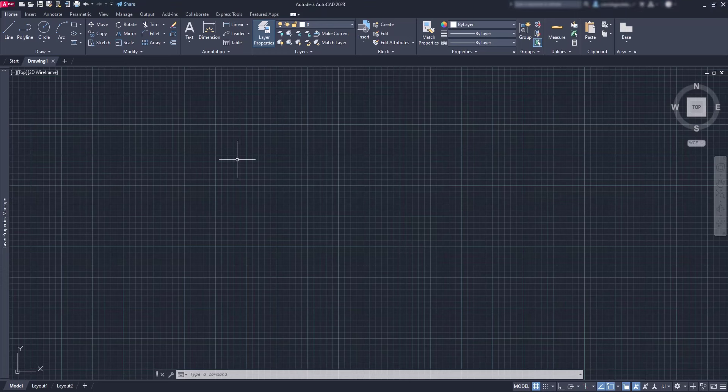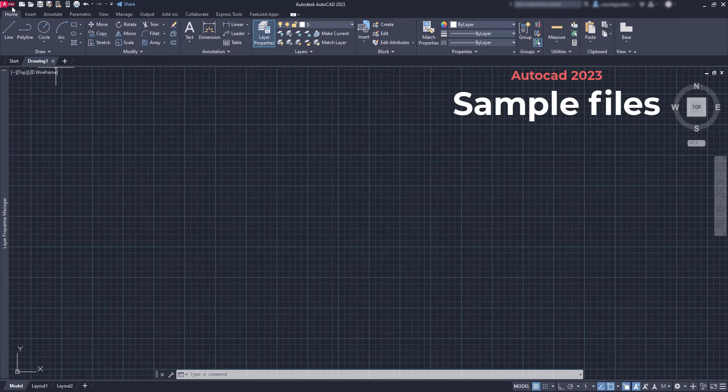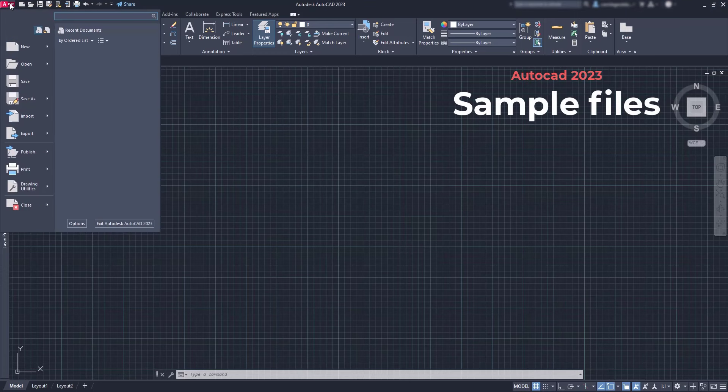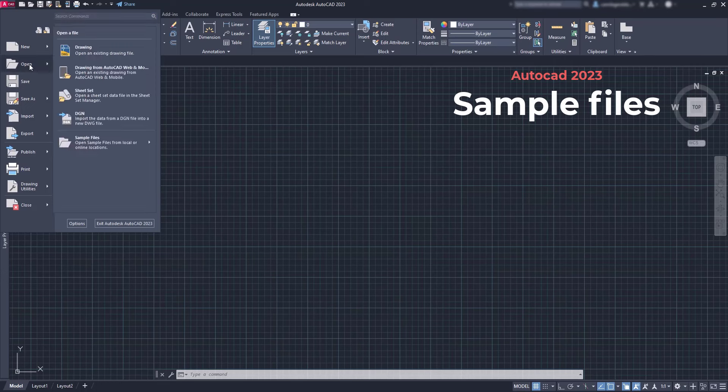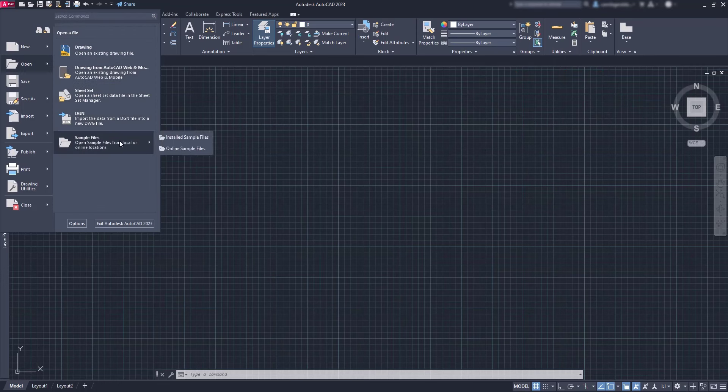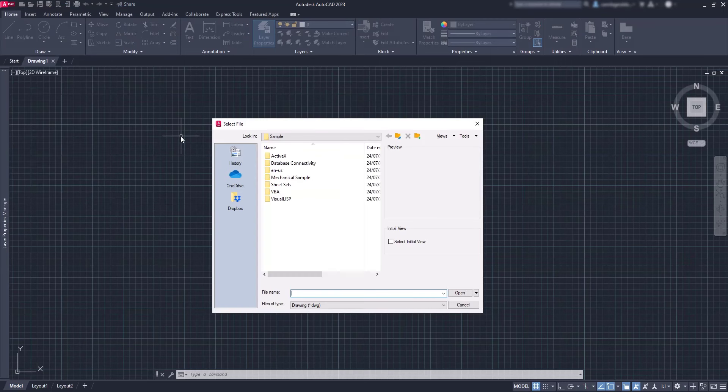Hi everybody, in this tutorial I'm going to talk about the sample files that are installed automatically when you download AutoCAD from the website. I think they are useful especially for beginners. You can get some ideas for your projects.